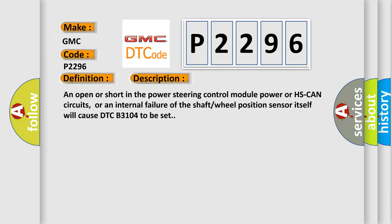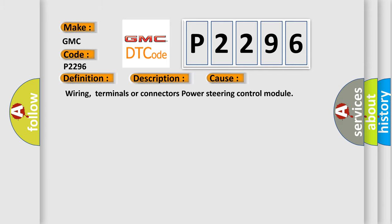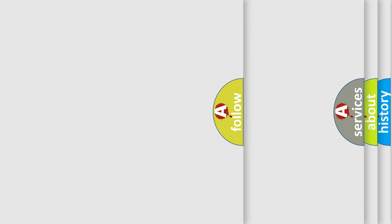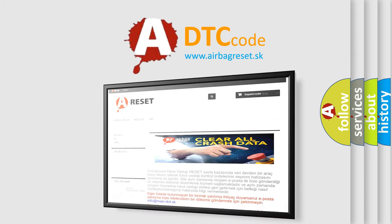This diagnostic error occurs most often in these cases. Wiring, terminals or connectors, Power steering control module. The airbag reset website aims to provide information in 52 languages. Thank you.